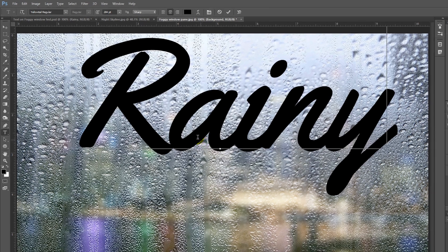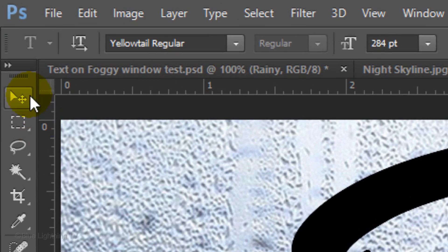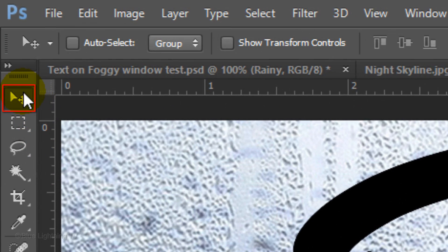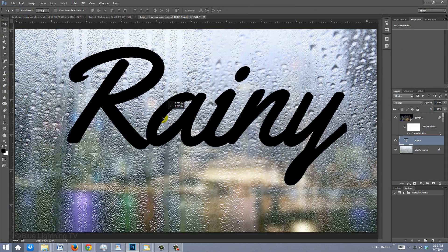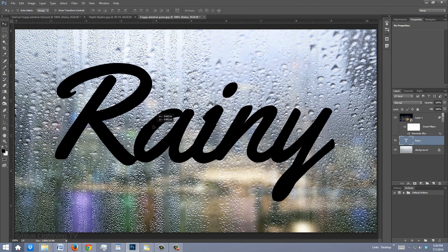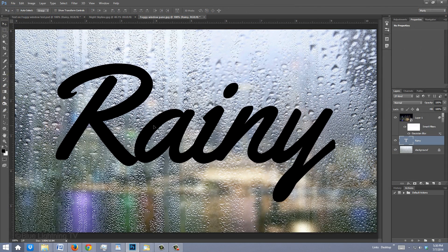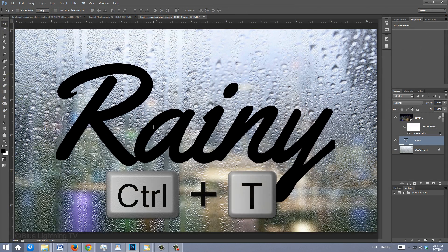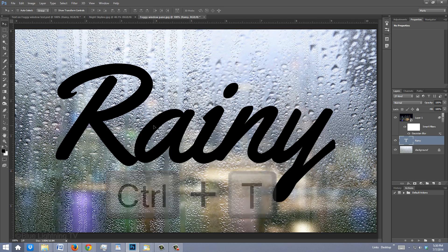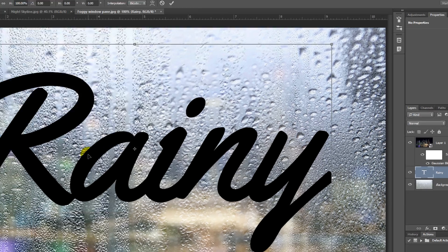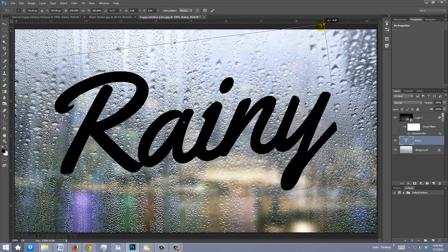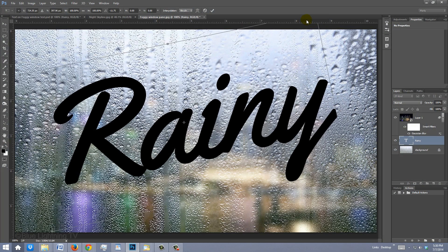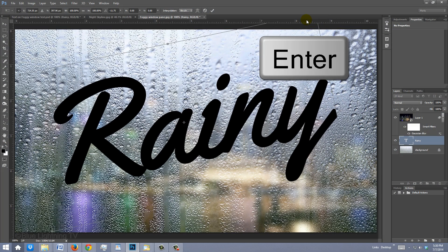To reposition it, open your Move Tool and move it. To angle it, open your Transform Tool, go to a corner and when you see a curved double-arrow circle, rotate it counter-clockwise. Then, press Enter or Return.